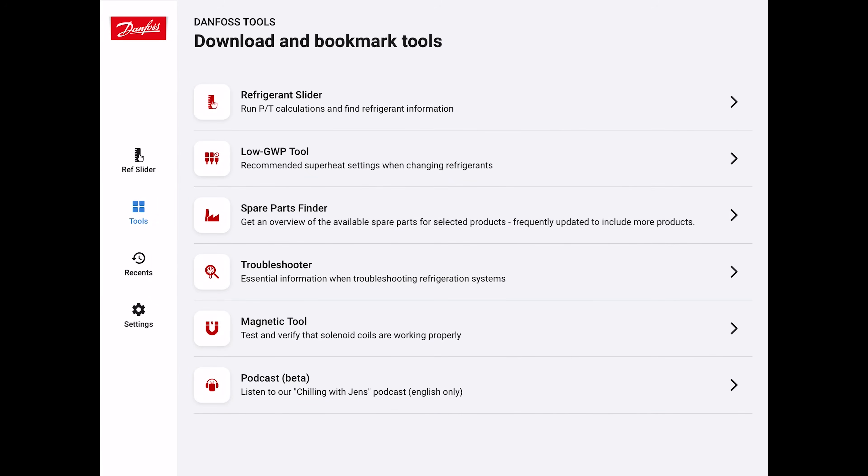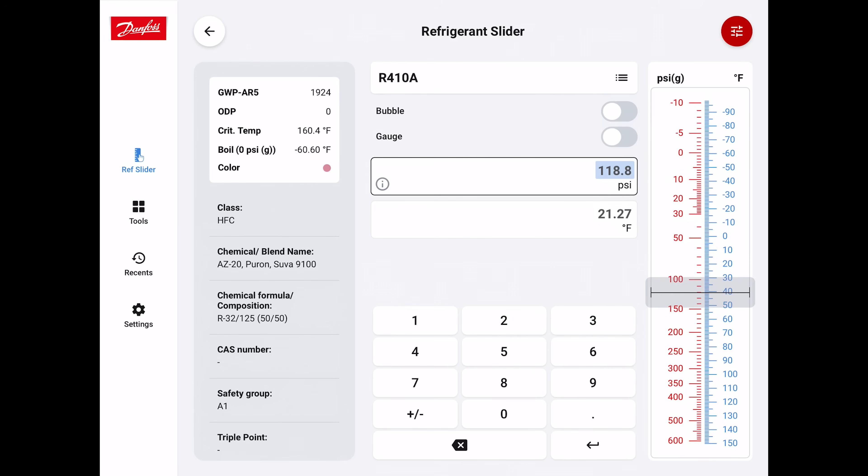Let's enter into the refrigerant slider app. At the top, you see we have R410A. On the left-hand side here, you can see what the R410A is made up of. It's R32, so it's 50% of that and 50% R125.